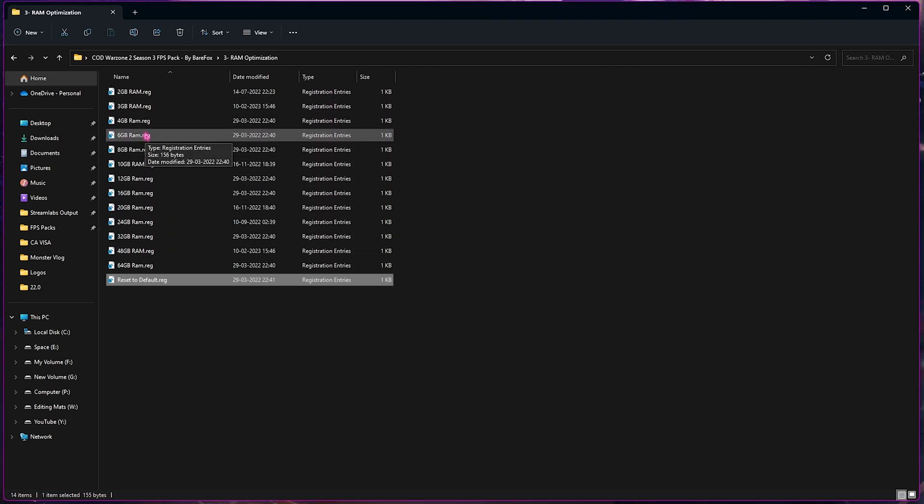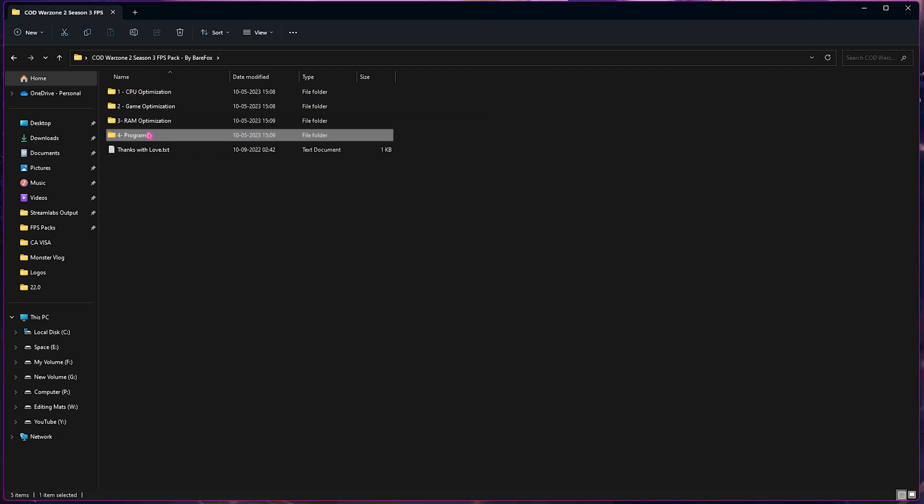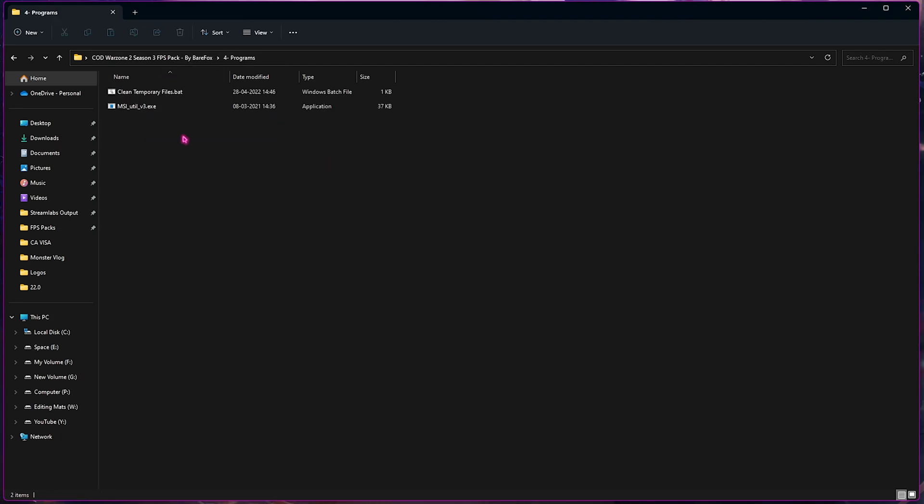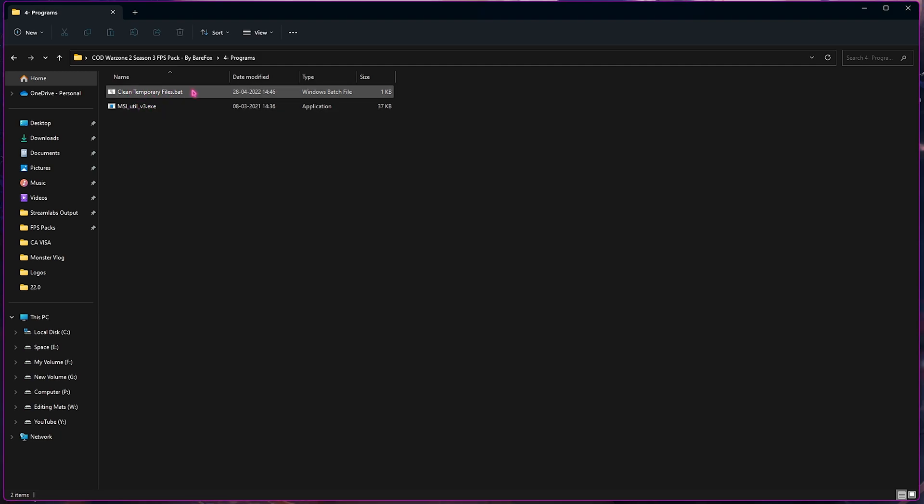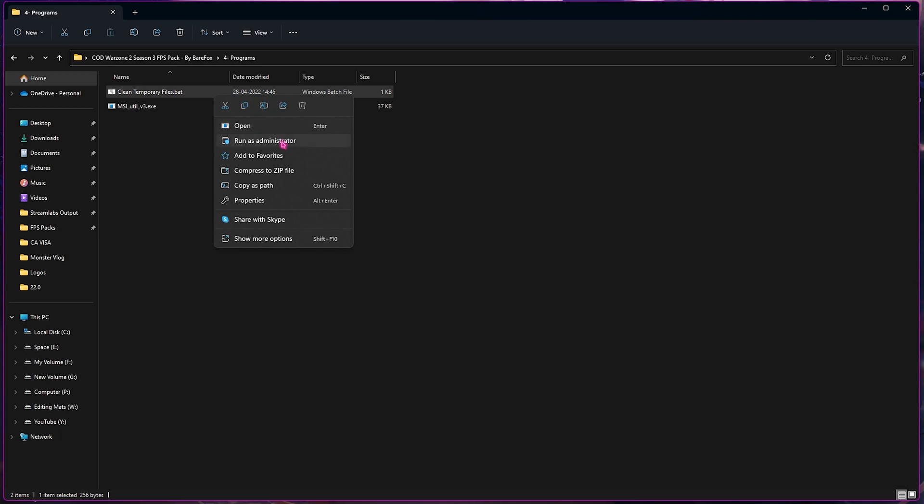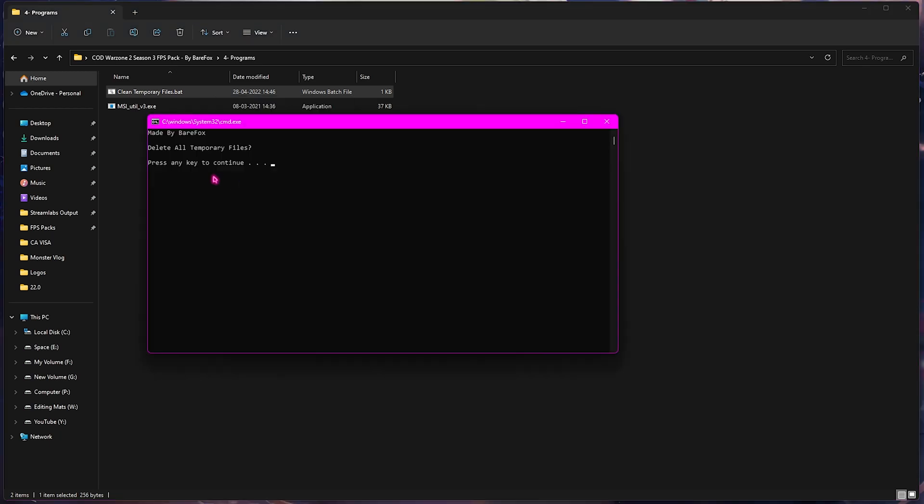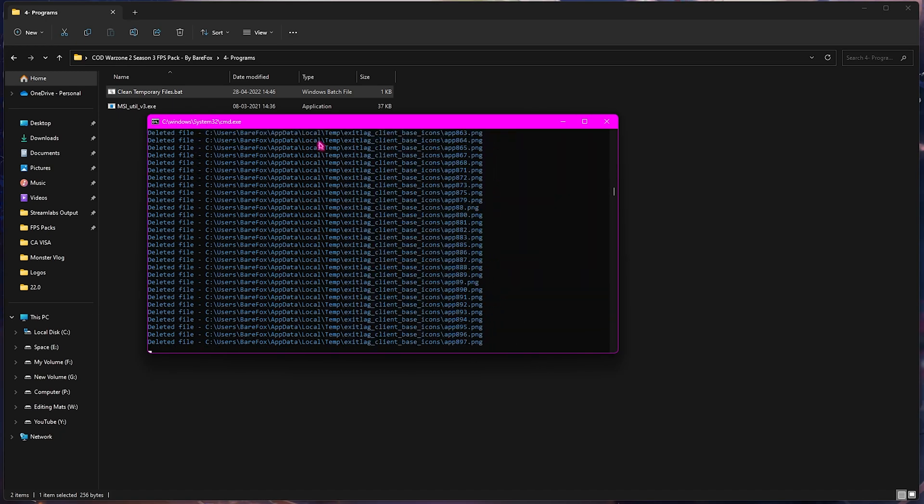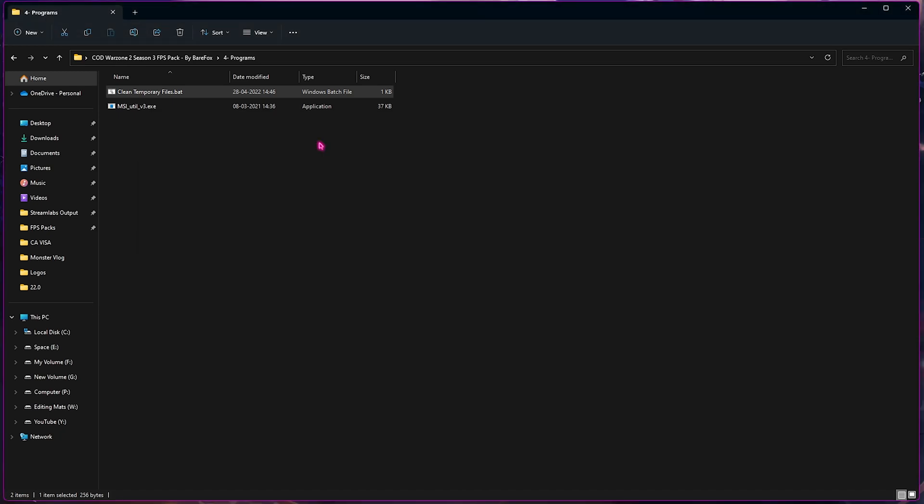Last one is the Programs folder, and you will find MSI Utility V3 as well as Clean Temporary Files. Let's start with cleaning our temporary files. Simply right-click and run this as Administrator. This will ask you in a little window to delete all of the temporary files. You can simply press any key and it will start deleting all of the unnecessary files on your PC. Don't worry, it is completely safe and it only removes the unnecessary or unwanted files. It doesn't really impact the performance, but it will boost your PC's memory.